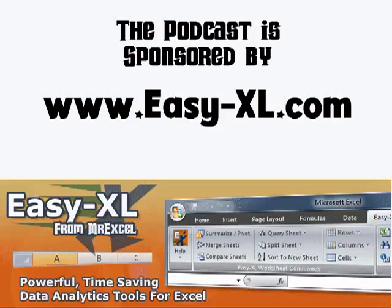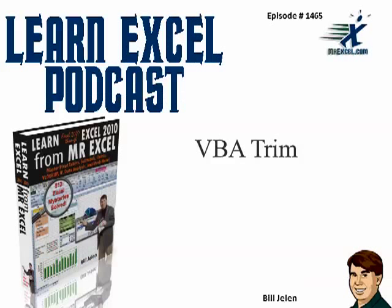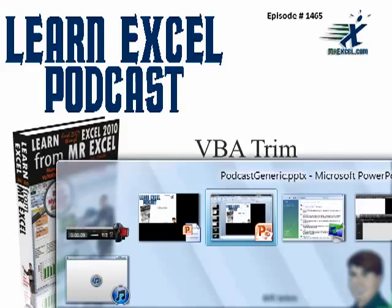The MrExcel Podcast is sponsored by Easy-XL. Learning style from MrExcel Podcast, Episode 1465, VBA Trim.